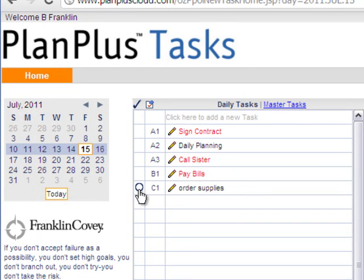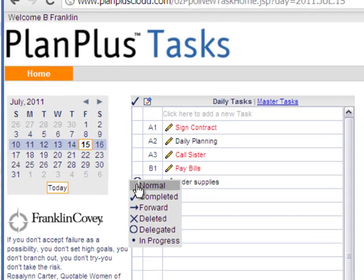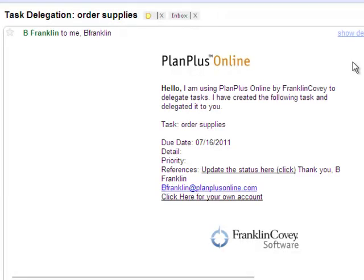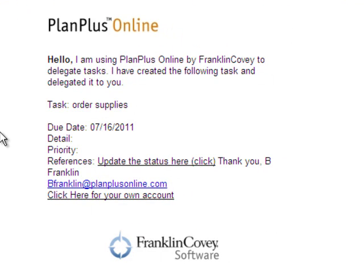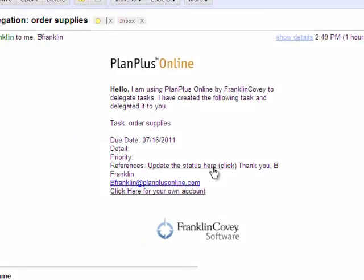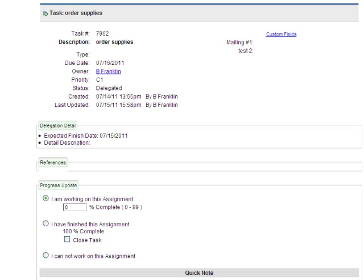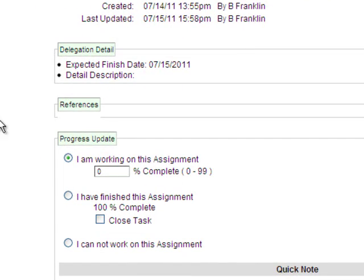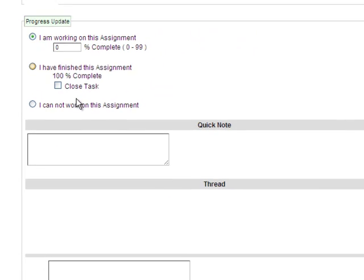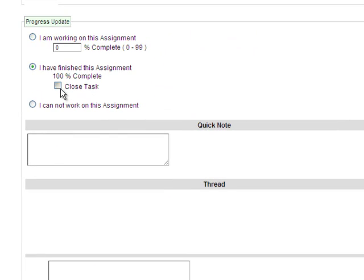You can also delegate a task from the online app. When you delegate a task to someone, they will receive an email letting them know that you have delegated the task. Inside that email, they will have a link that they can click which will allow them to update the status of the task, to close the task, or to enter a note.